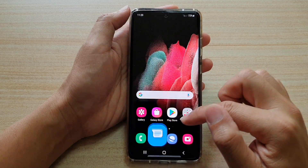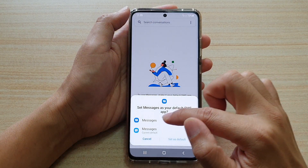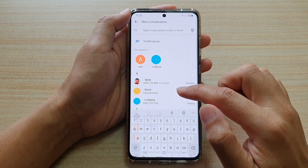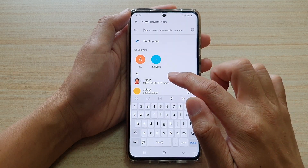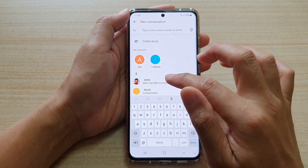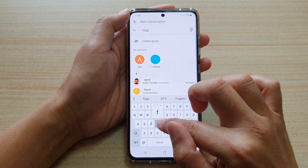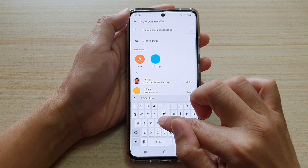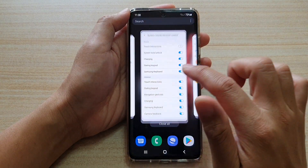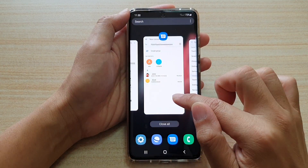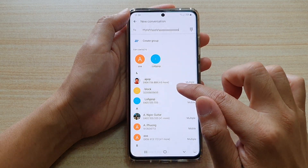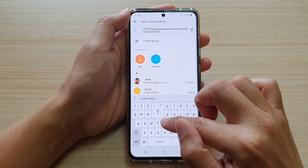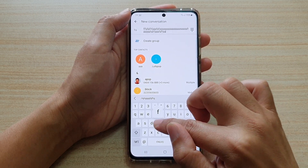I'm going to open up an app — if I tap something on the keyboard you can hear it make that noise. And if I turn it off and tap on the keyboard, it does not make that tapping noise anymore.